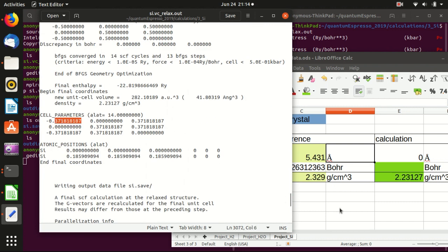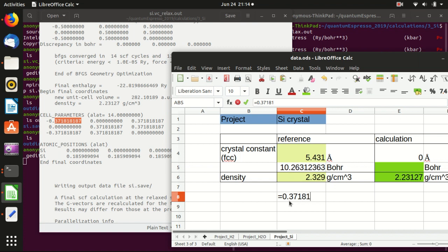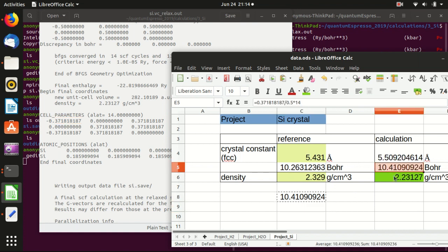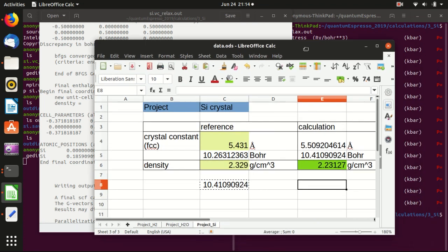See here. So basically what we want to do is to 0.371871871187 divided by 0.5 and multiplied by this alat, 14. And then we get 10.41, which we put here. And that's all.